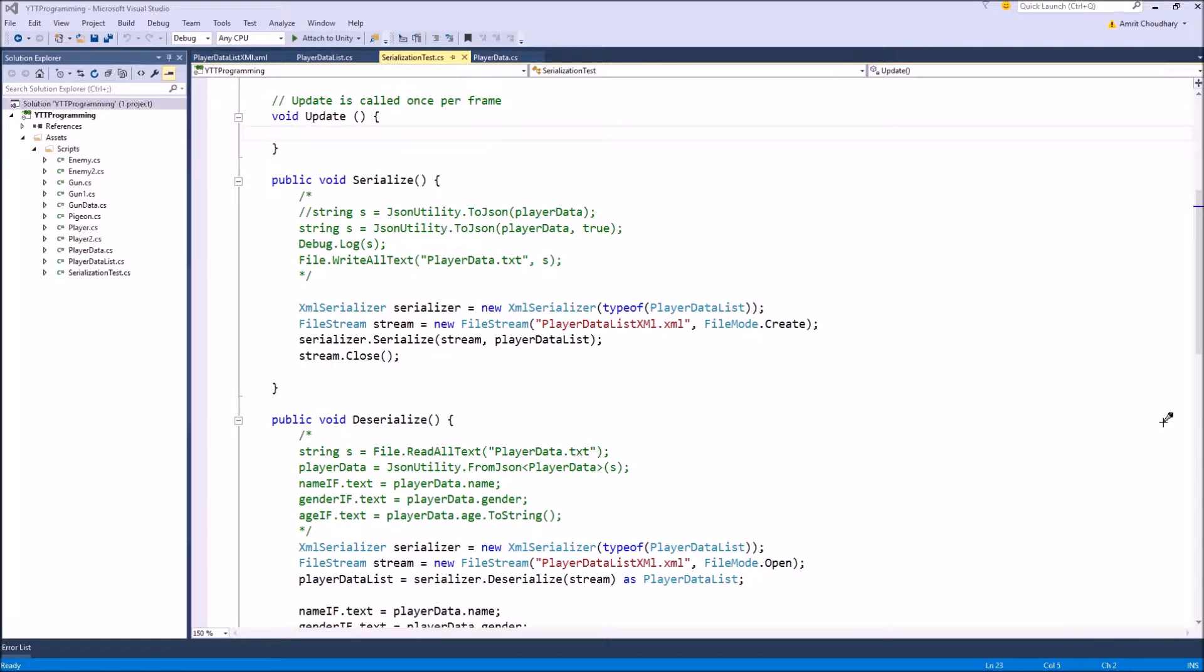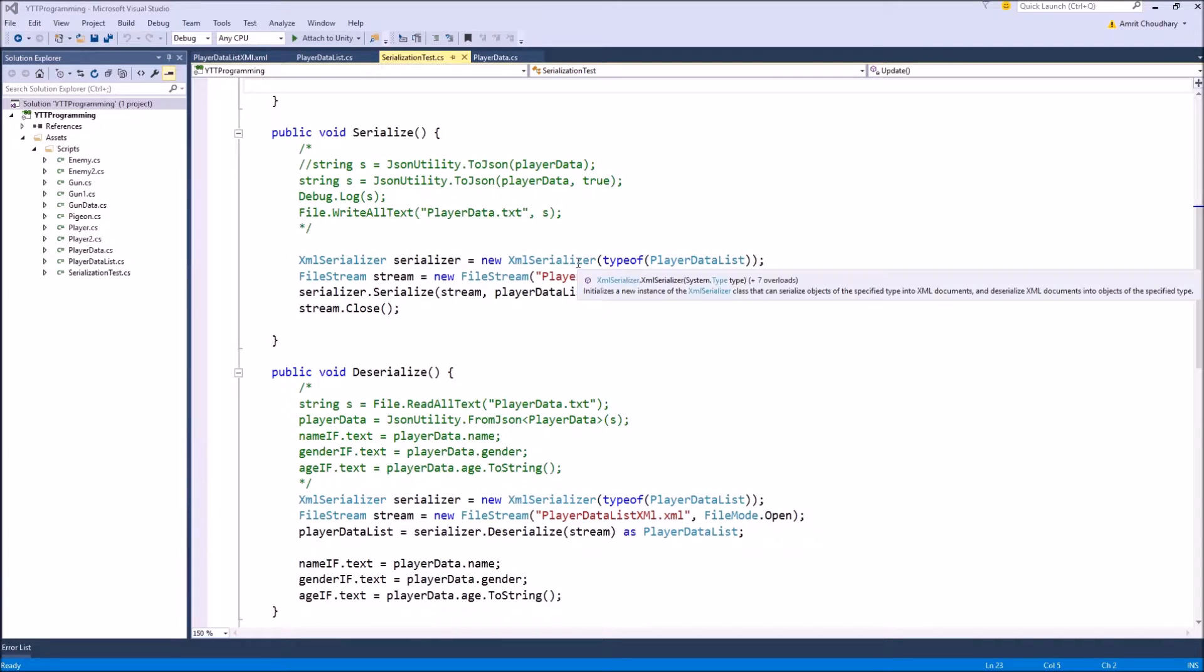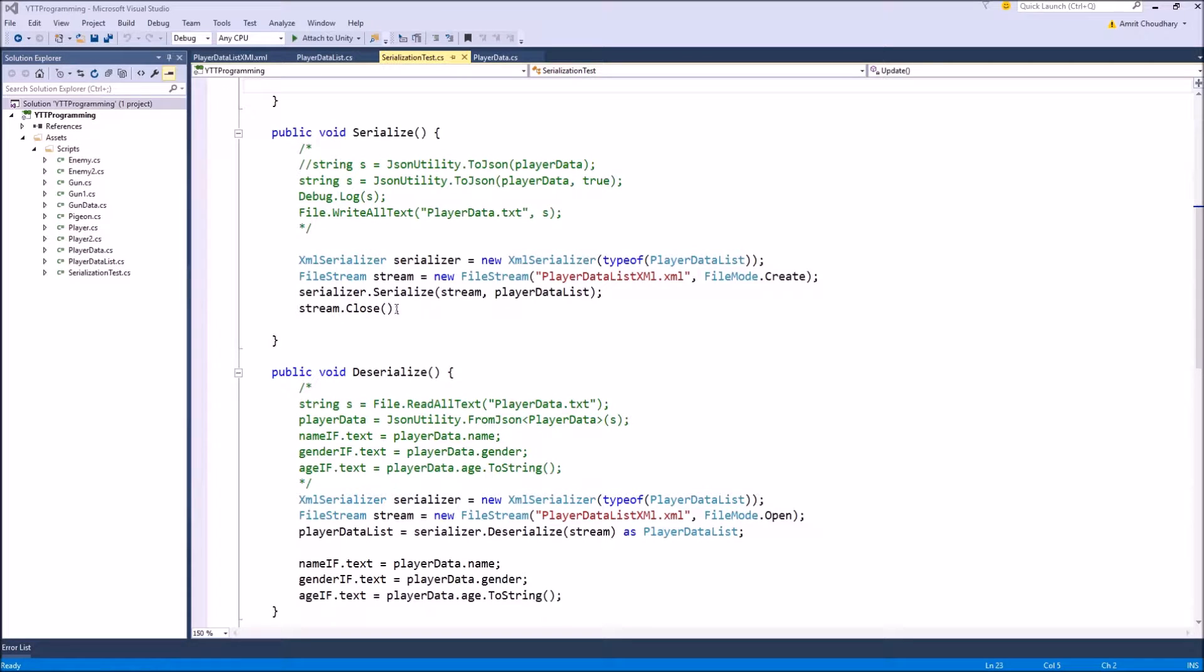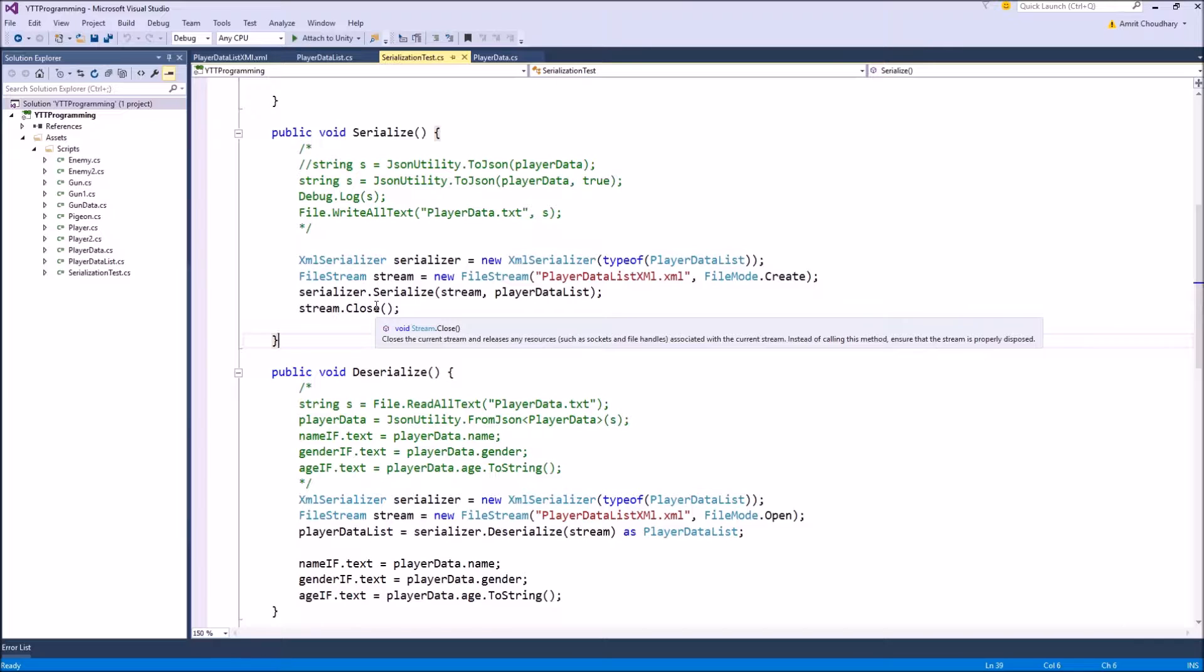To give you a very brief overview of XML serialization, what we need is first a serializer which is of the type of the class that we want to serialize, then we need a file stream where our serialized data will be stored. And then we use the serializer.serialize function to serialize our object.